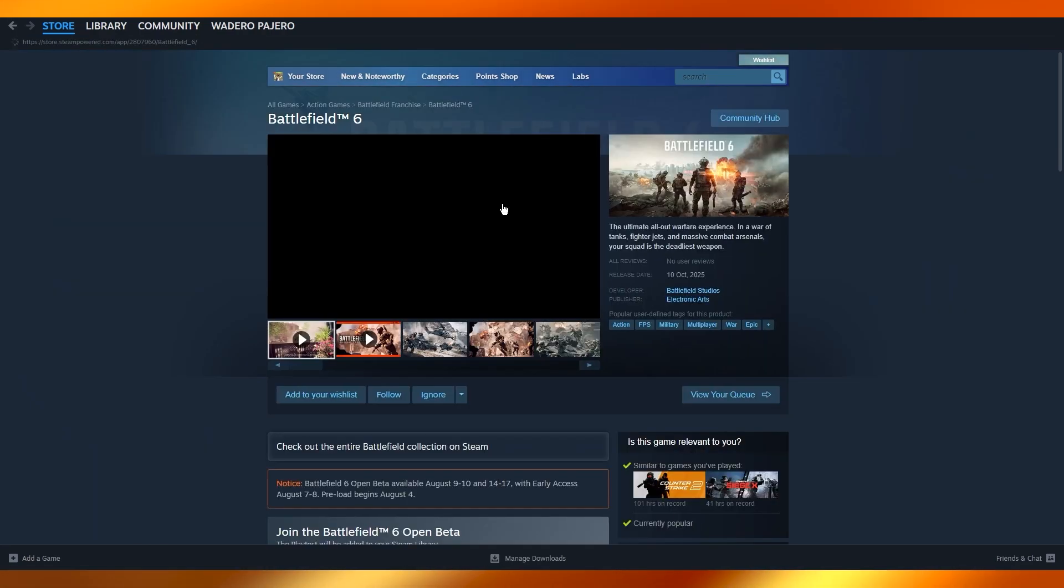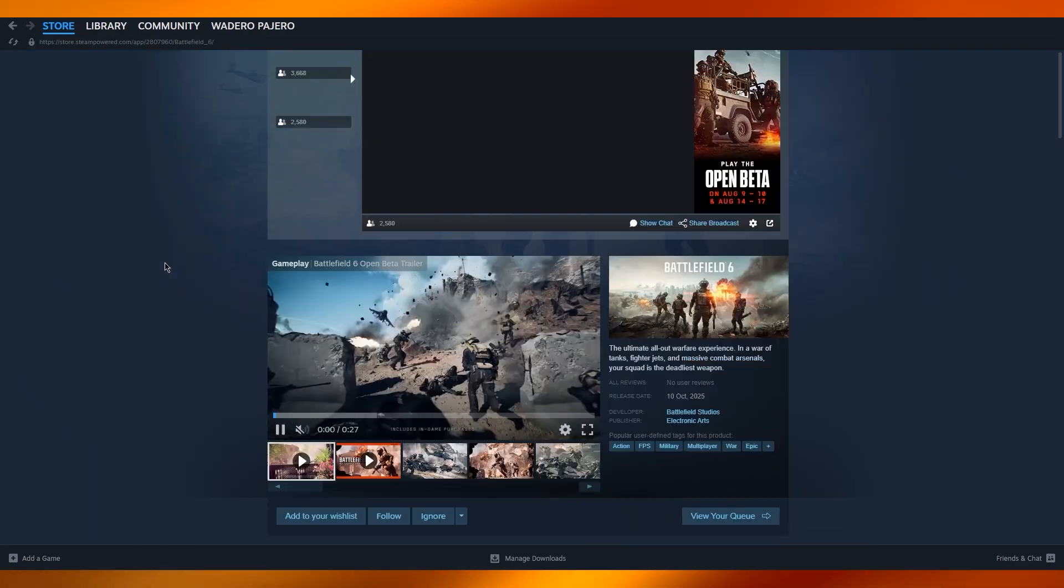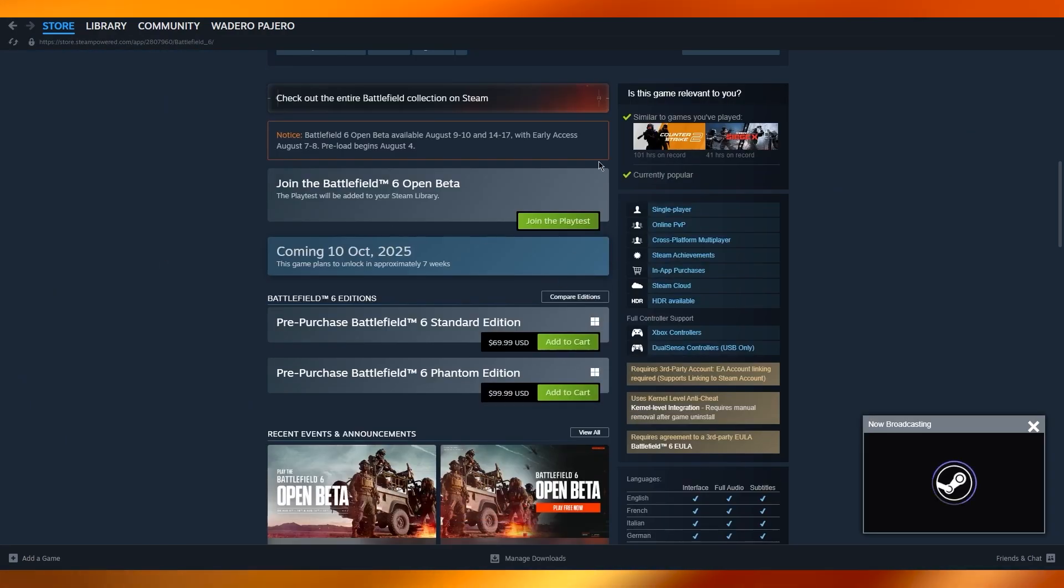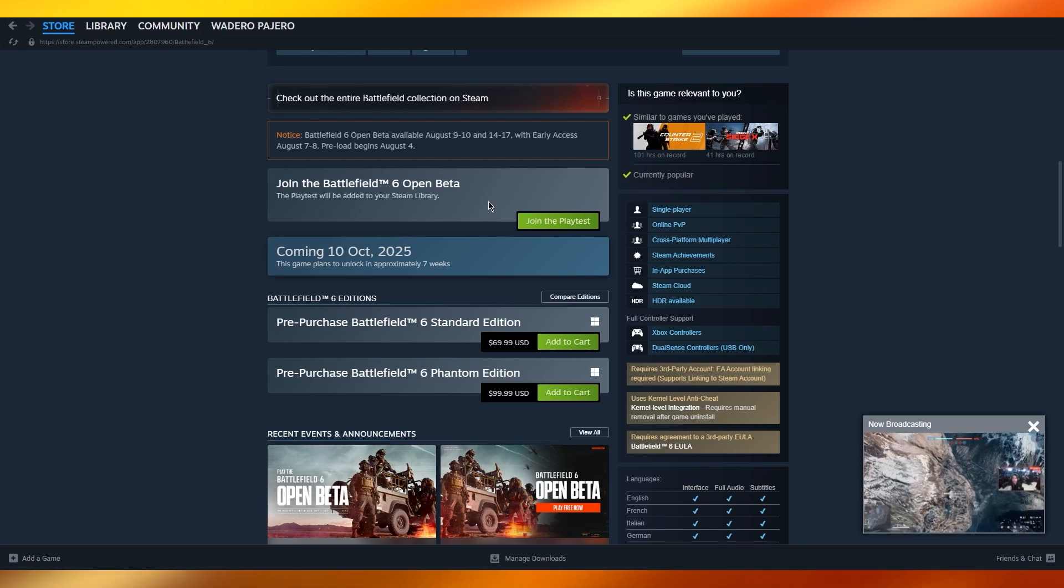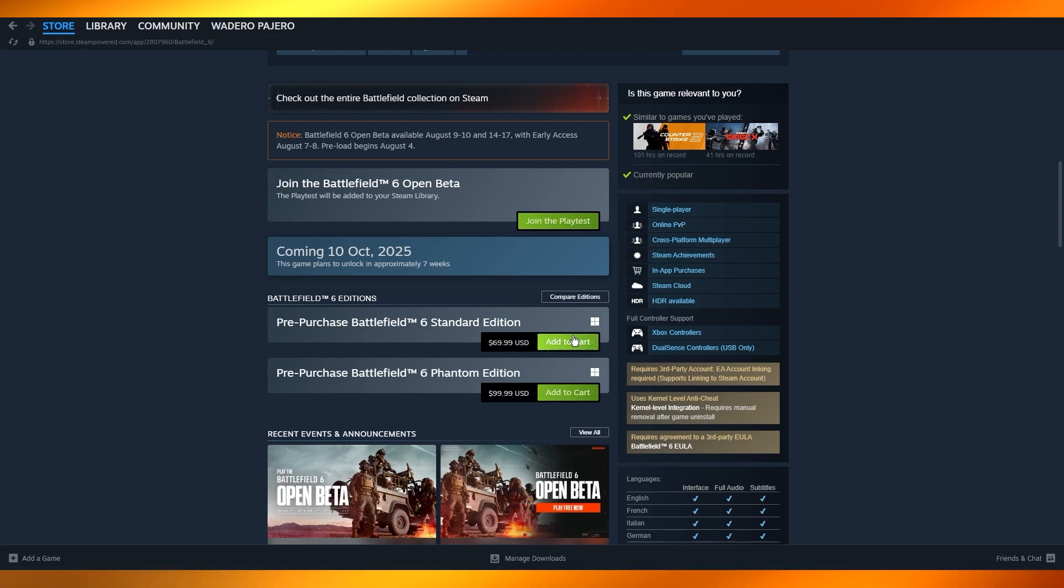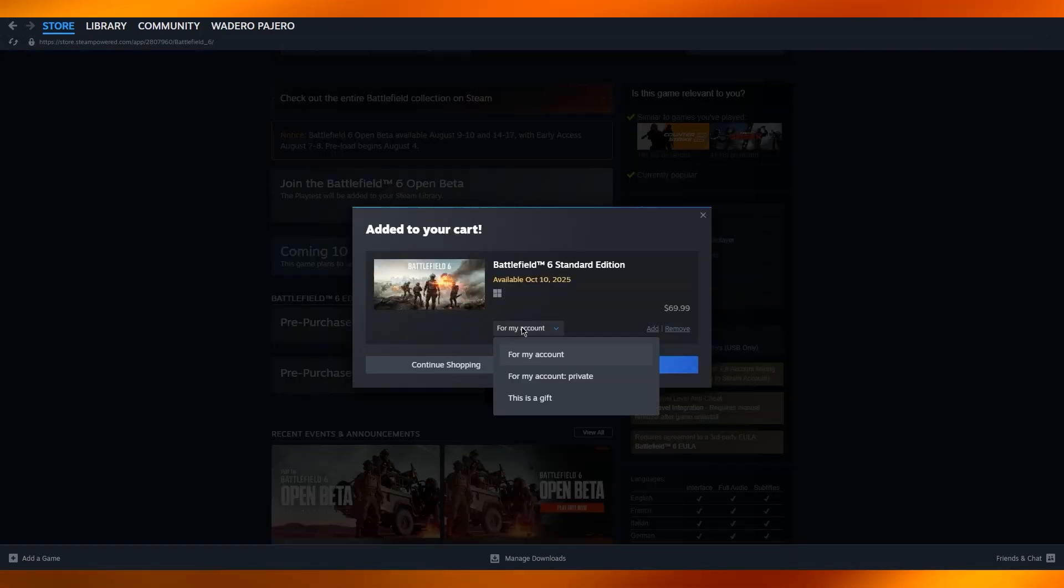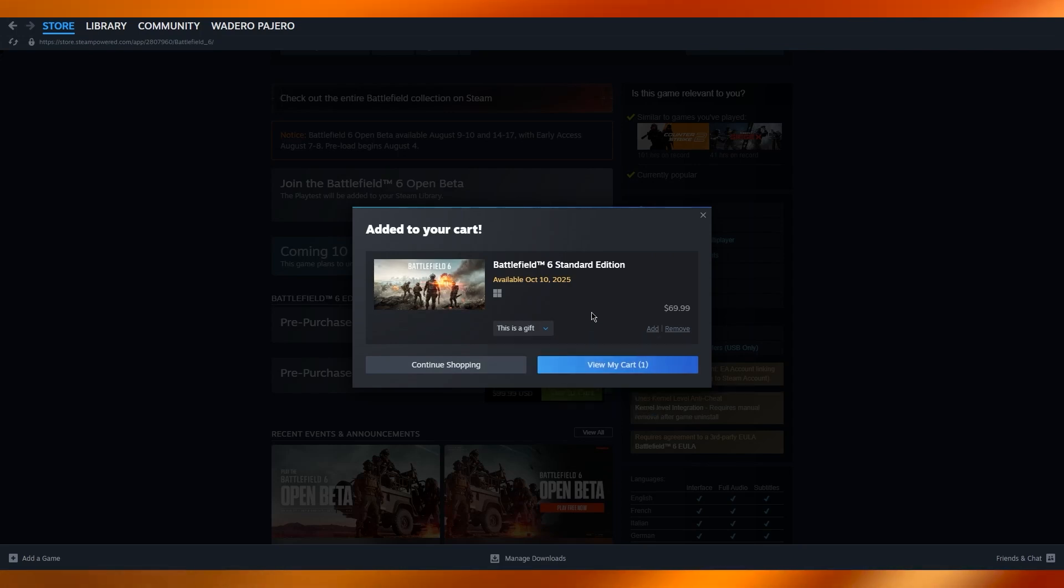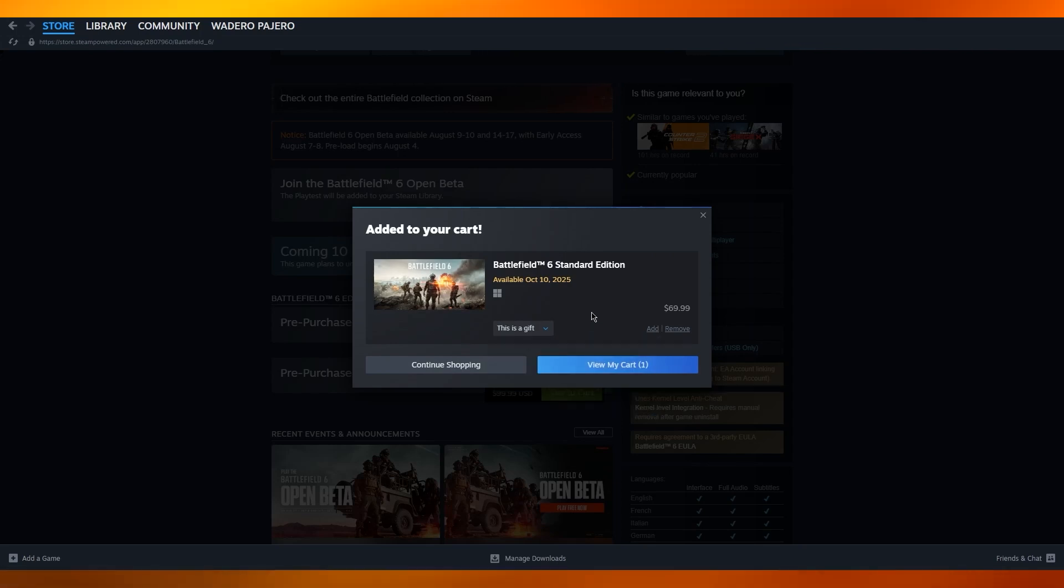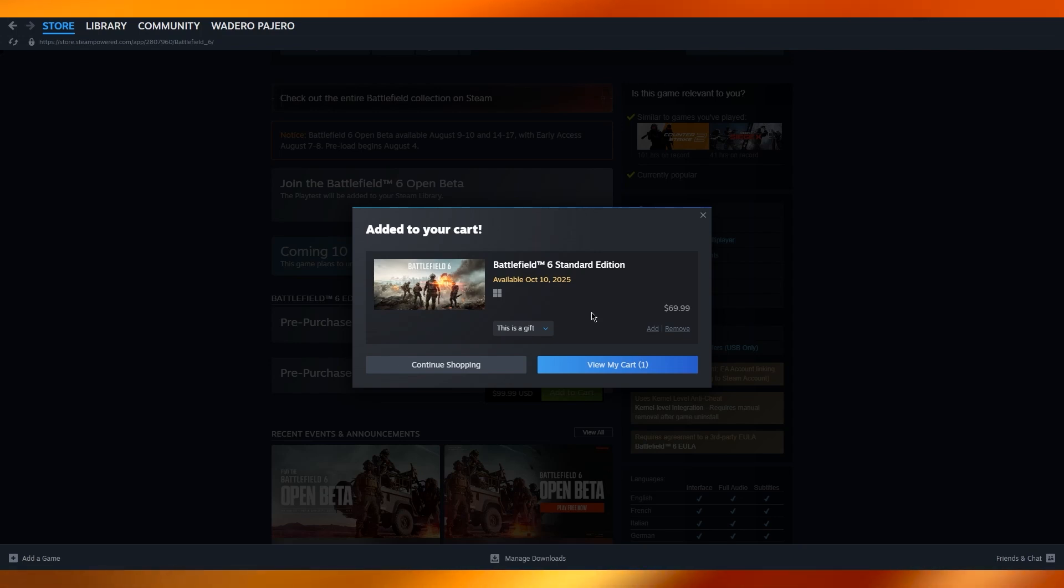What people usually do is they go over to any game that is being played nowadays. Let's say in this case Battlefield 6. If I have $70, I can go ahead and spend it on Battlefield 6. I add it to my cart and you can do this as a gift. You can gift it to any guy and be like, hey, I'm going to give you this game through my Steam credit. You can send me money into my bank account.